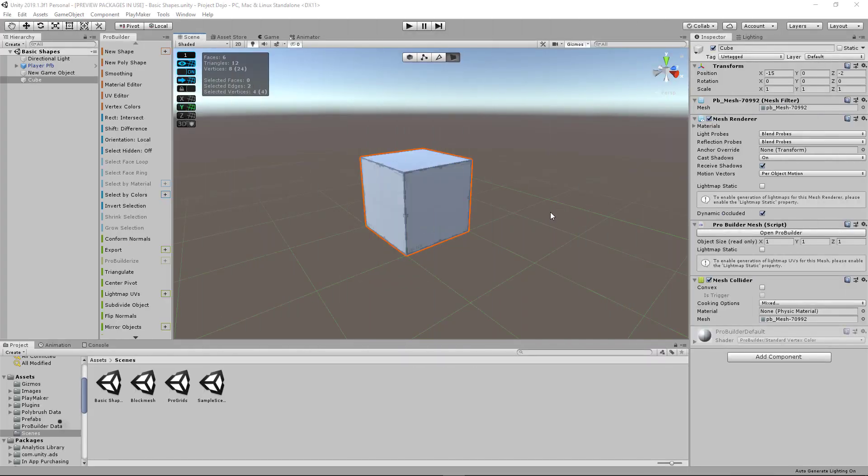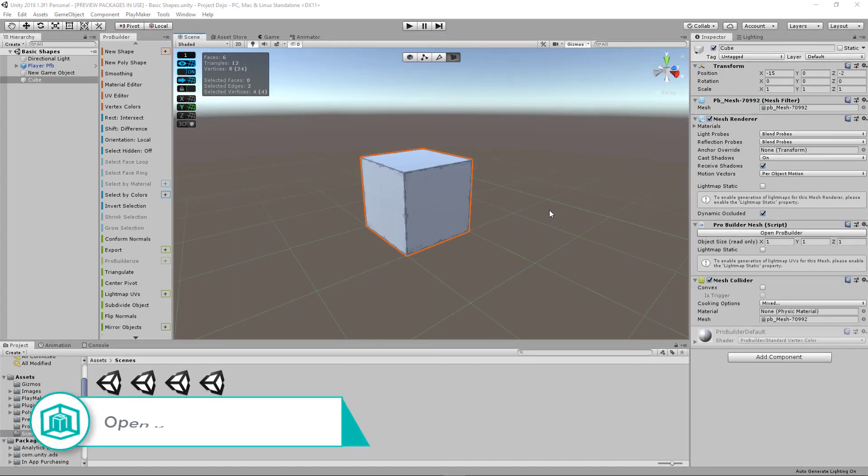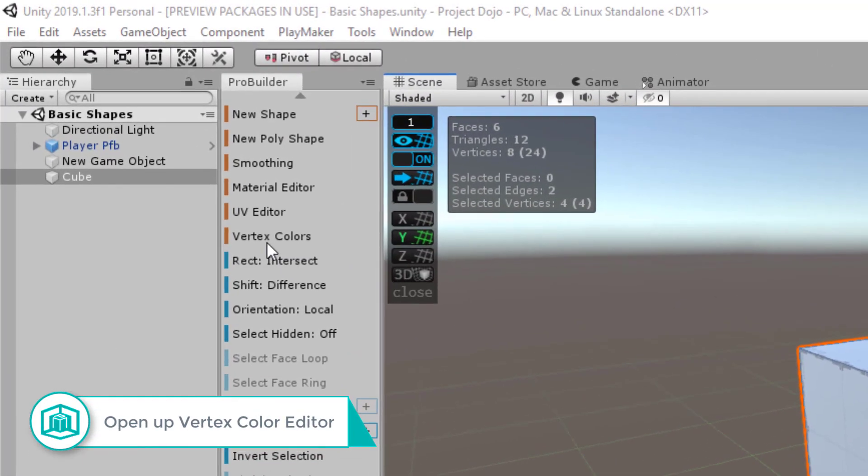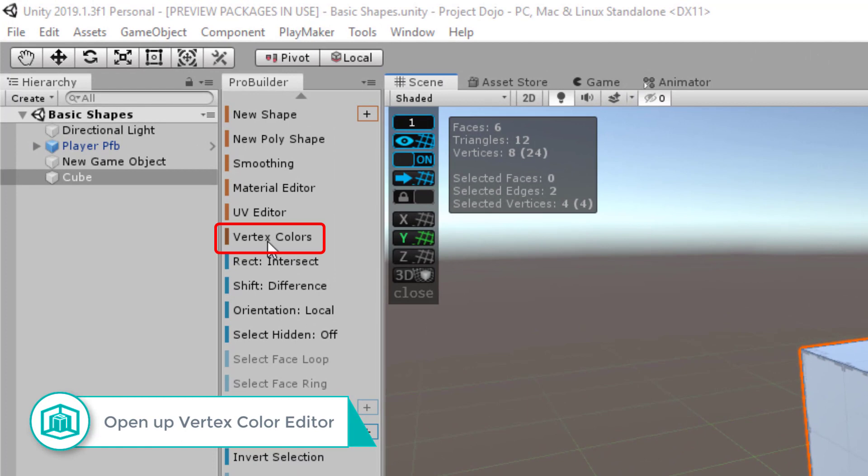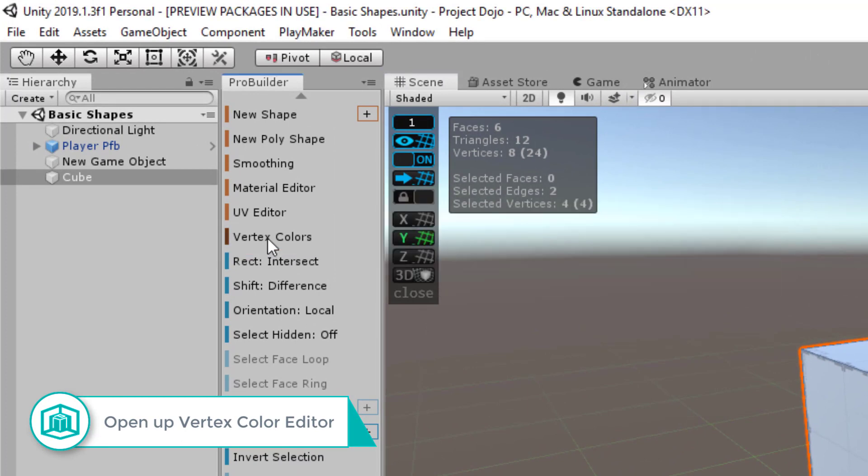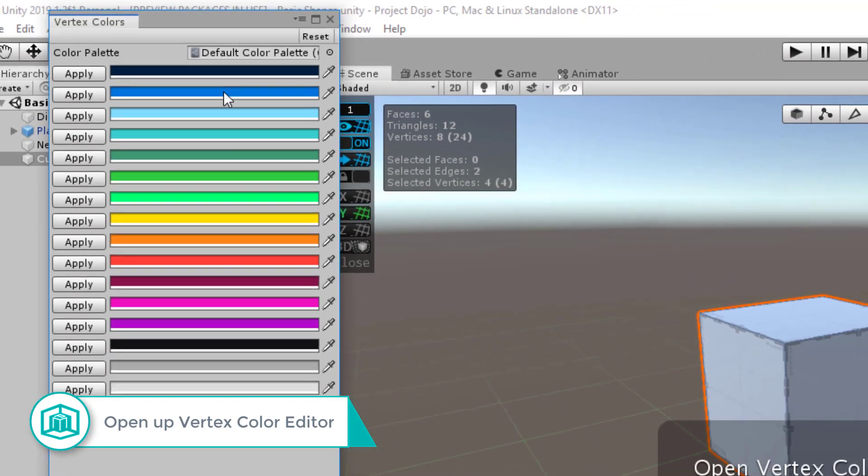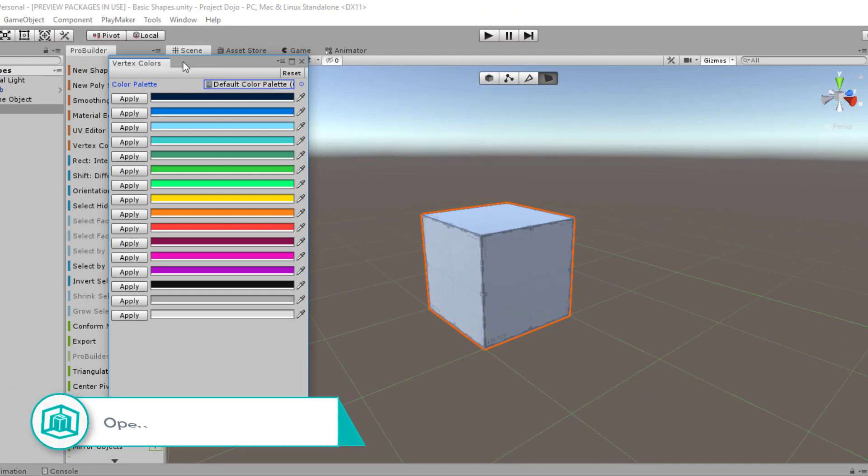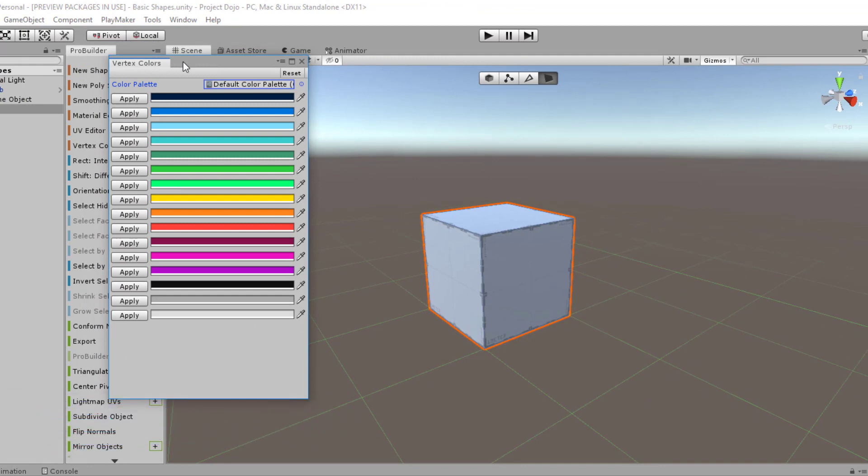So to do this, you can apply vertex colors by going to the ProBuilder window and selecting vertex colors. A new window will pop out. We have a bunch of colors all within your color palette.